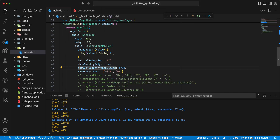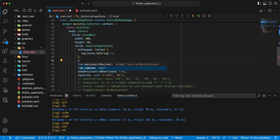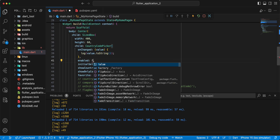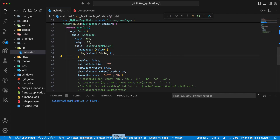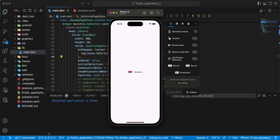Next example and finish. We add enabled false, hot restart. And we can't switch country.